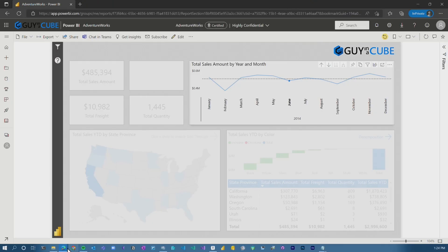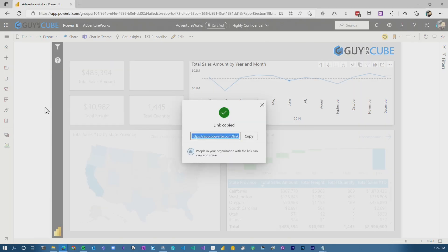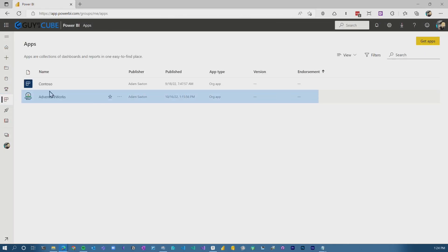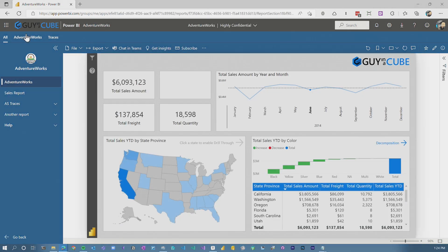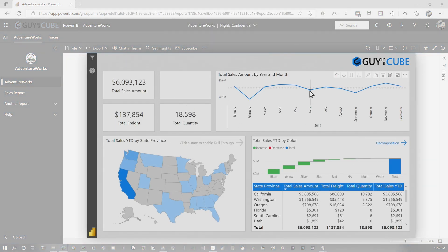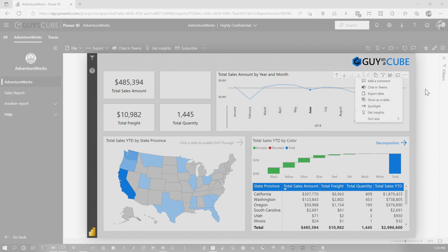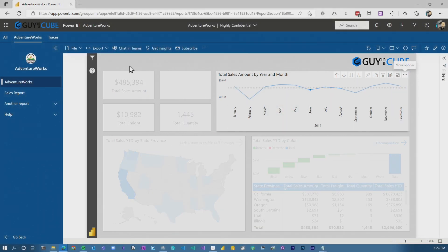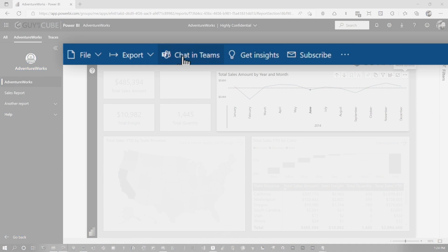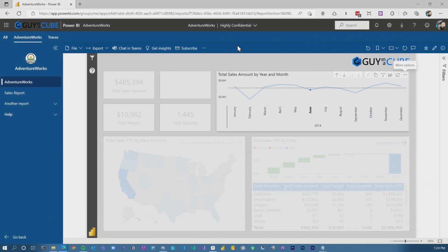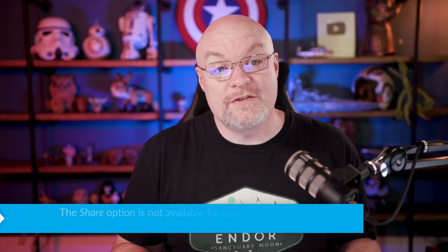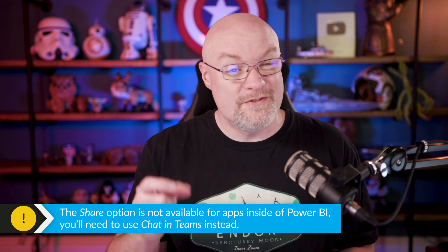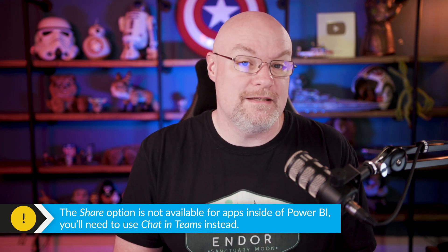One other caveat here though — let's go back into what I showed in the previous video. If I go into Apps and go into Ventureworks, one thing you'll see here is when I'm in an app and I want to do the same thing — spotlight — there's no share capability inside of an app. The only option you have is chat in Teams. I don't know why share is not there within the context of the app; it probably has to do with how app permissions work. So just know that inside of an app, there is no share button, so you don't get that dialogue. You still have to do chat in Teams.